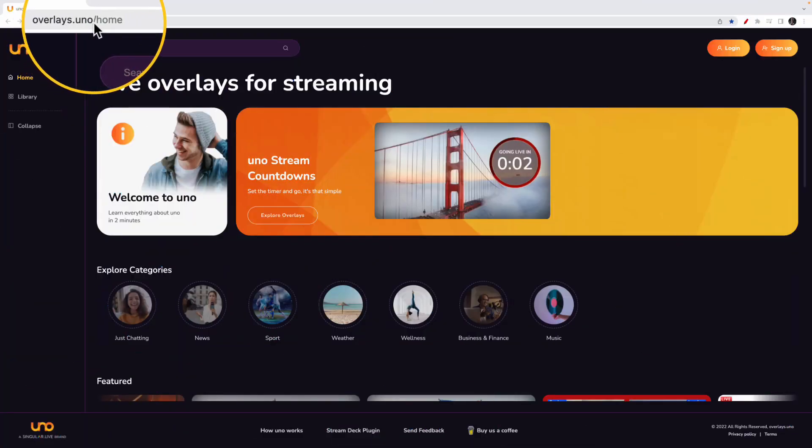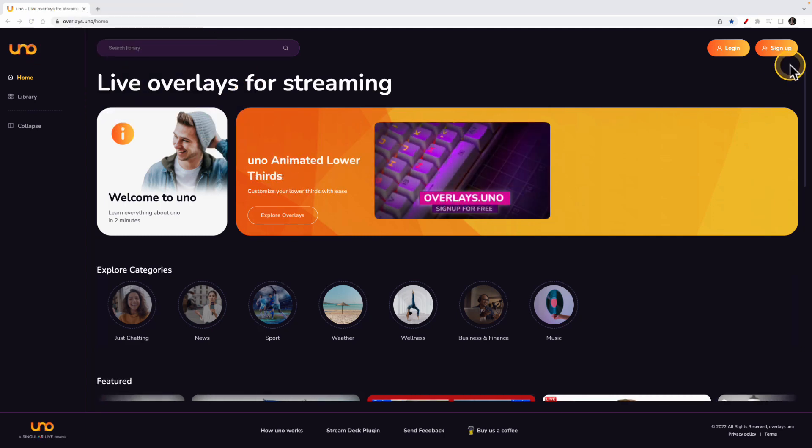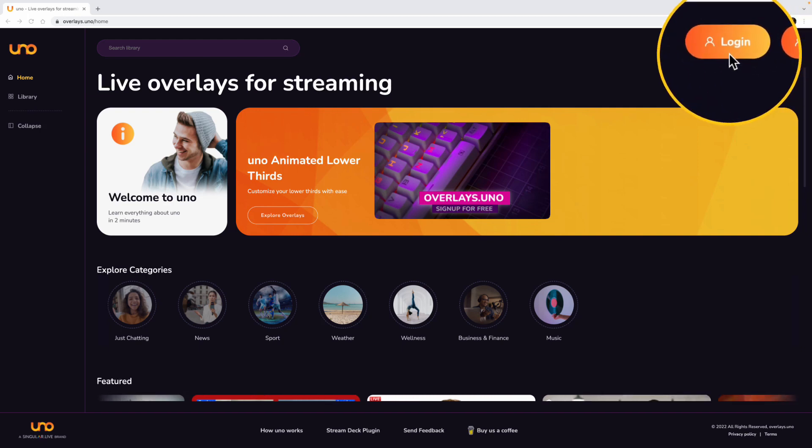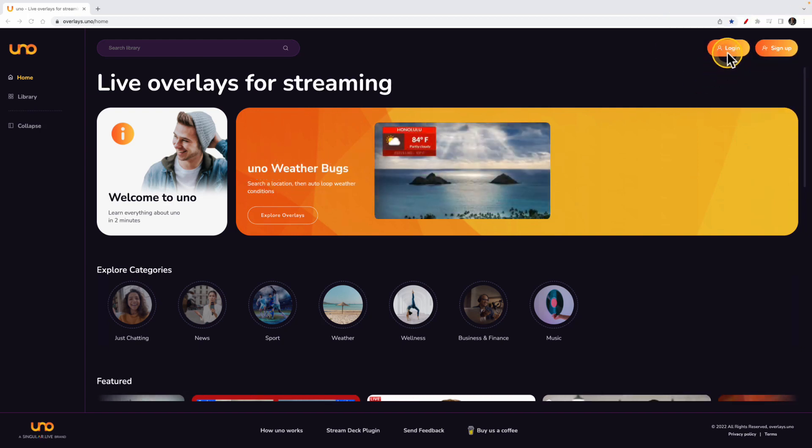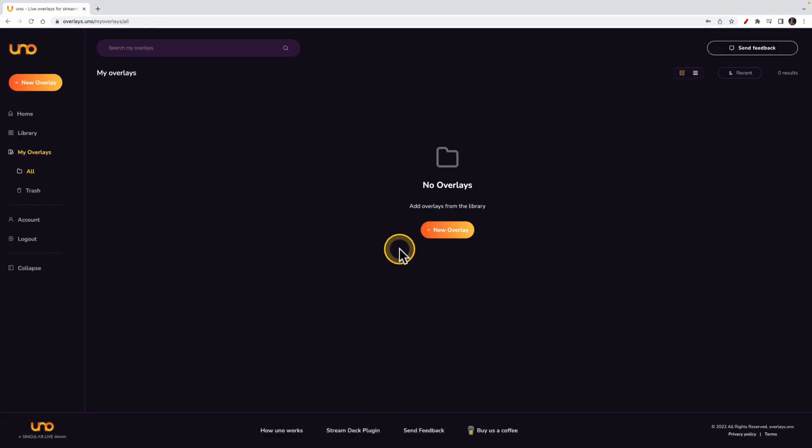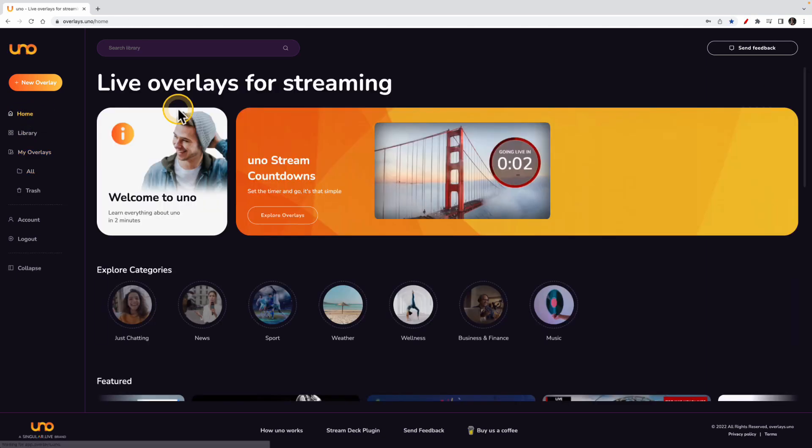Here we are at overlays.uno, and this is what you'll see when you first get to the site. What you want to make sure you do is either sign up or log in, and I already have an account, so I'm going to go ahead and log in. Now once you log in, you'll be brought to the My Overlays section of the website, but you can always go back to home by clicking home and getting back to the page that we were just on.